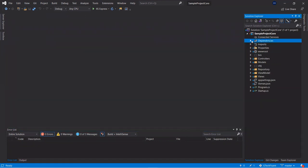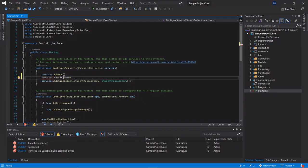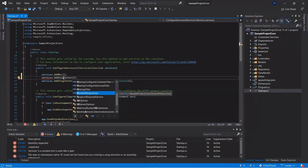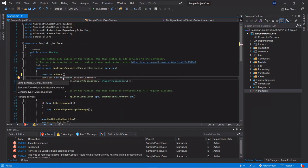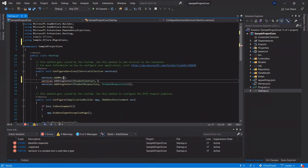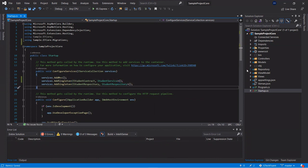The next step is to add the dependency for the services and the contract into the ASP.NET Core MVC application. Go to the startup file and inside ConfigureServices, register the dependency. If you have any doubt about service lifetimes, you can watch our previous video on the difference between AddSingleton, AddScoped, and AddTransient. Here we register IStudentContract and StudentServices from the Entity Framework Core project.